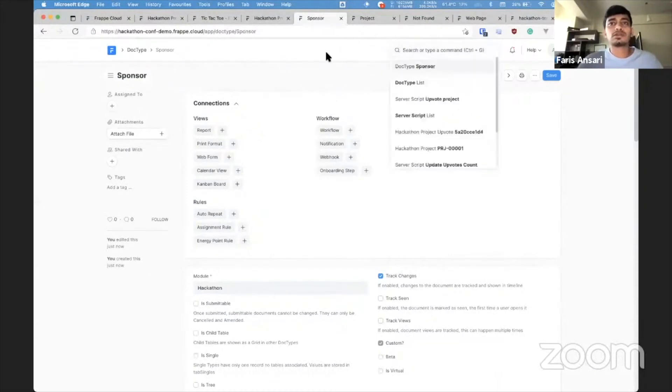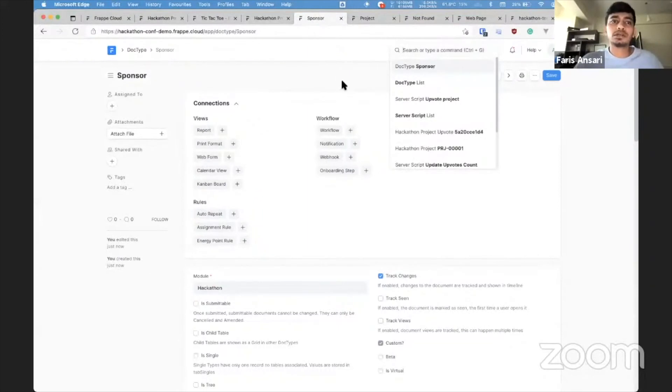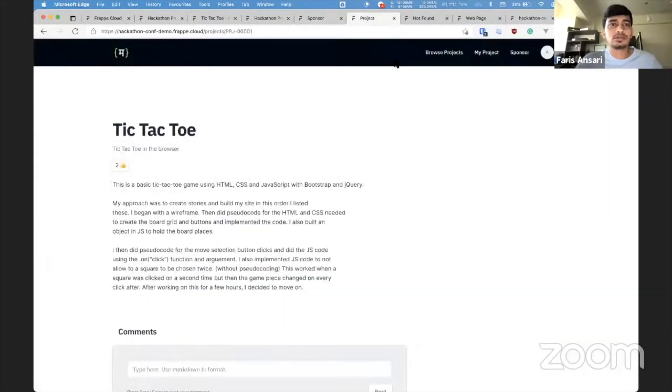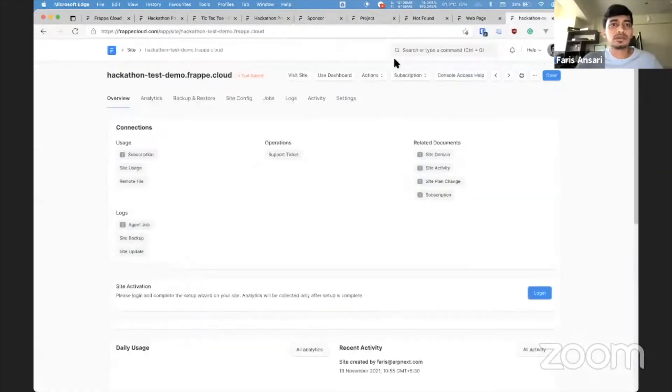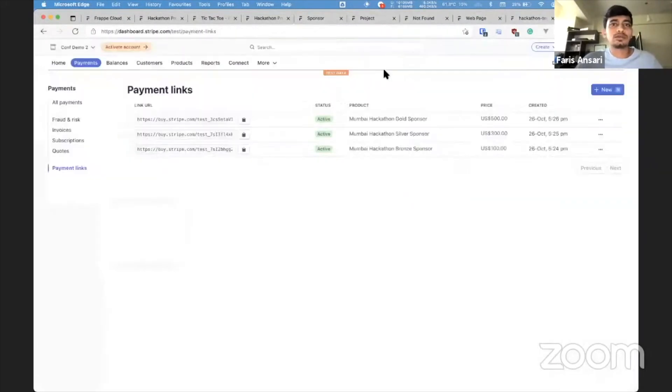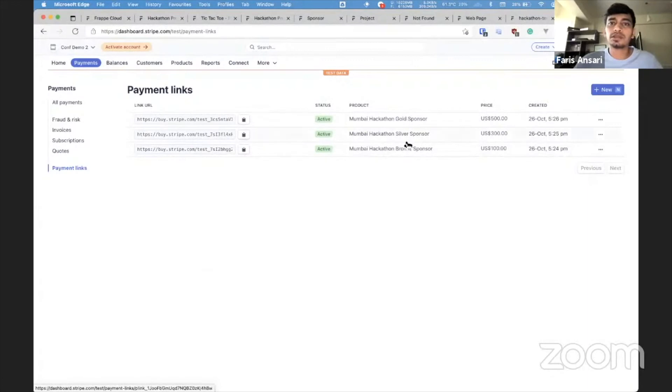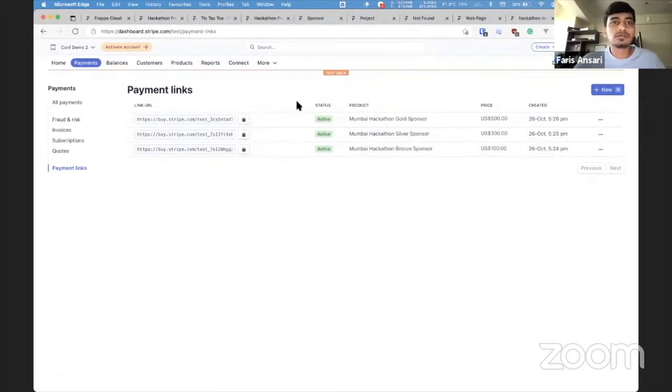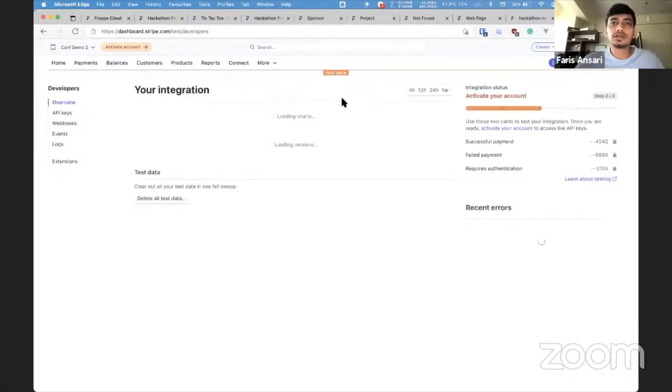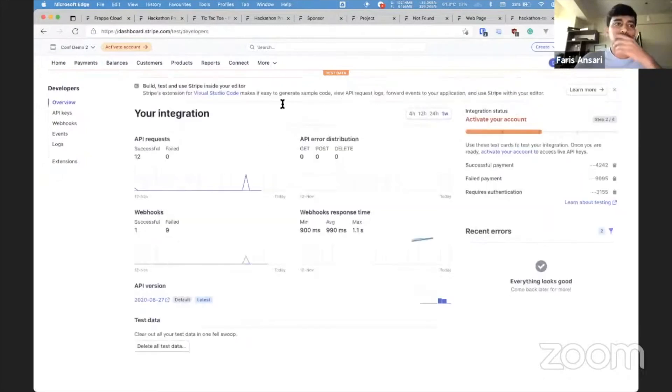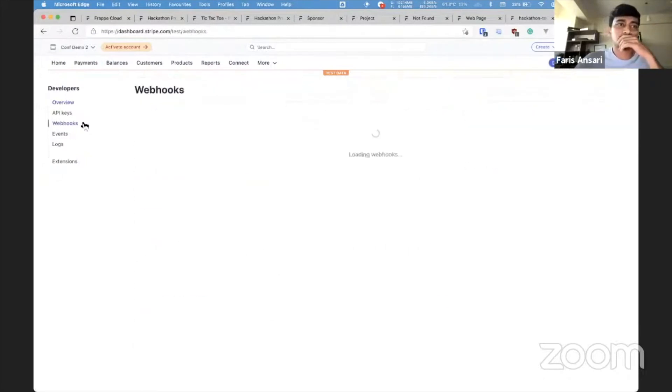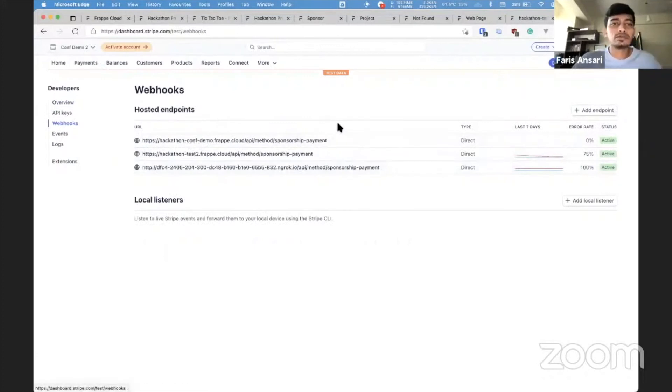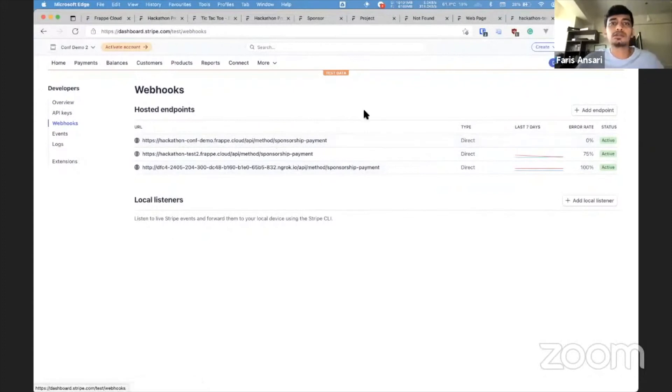So how I want this to work is sponsor clicks on payment link, pays the amount, and then through some webhook it updates in our system. So in this case I have already created payment links in Stripe. I have a Stripe test account and I've created three tiers of payment links: gold, silver, and bronze. And I've also set up a webhook that will hit the endpoint here at sponsorship payment. So we know how to handle this. We will create a server script.